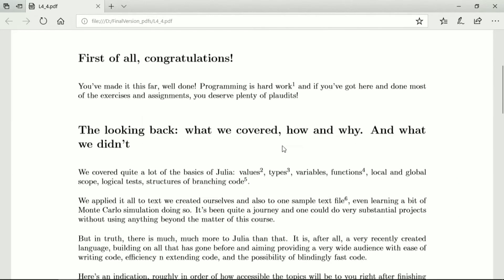Let's look back at what we covered. We covered quite a lot of the basics of Julia: values, types, variables, functions, local and global scope, logical test structures, and branching code. That's quite a lot to cover, and we also did some file input/output so that we can use all of that on a text file.